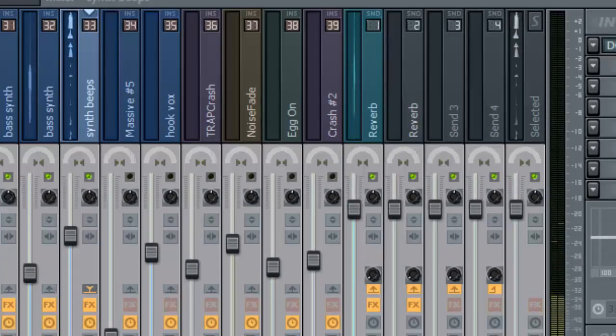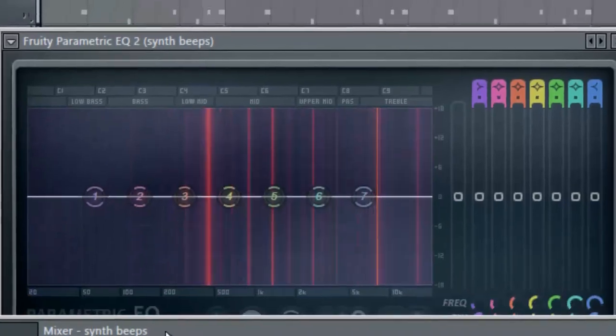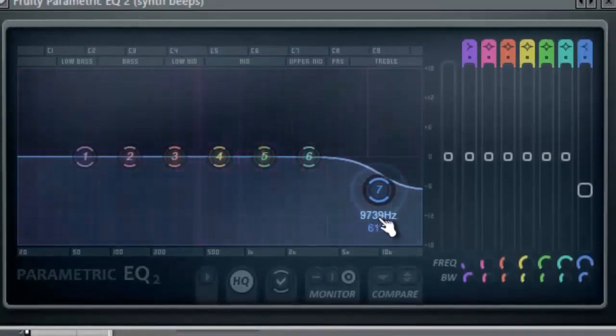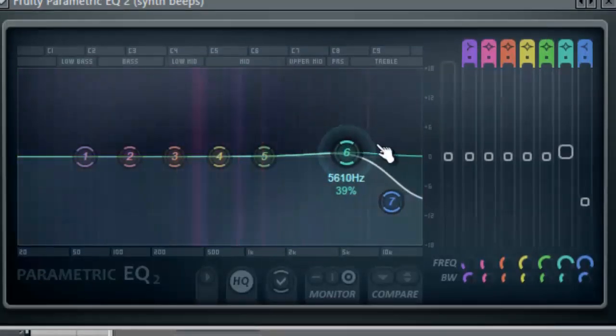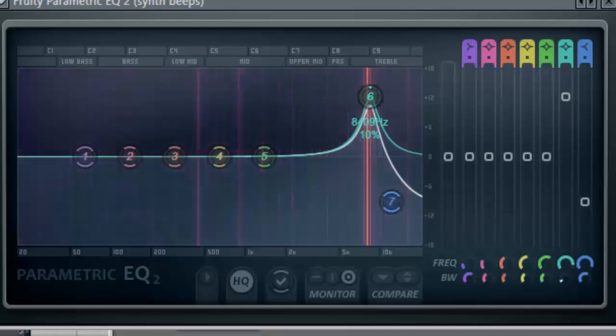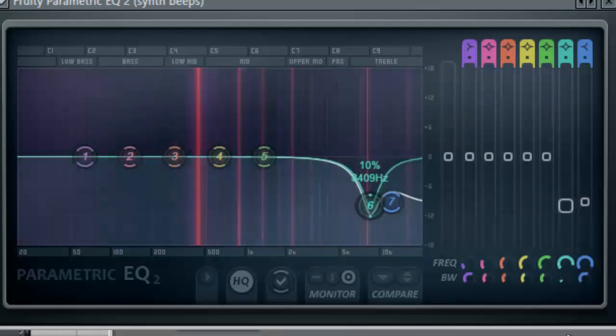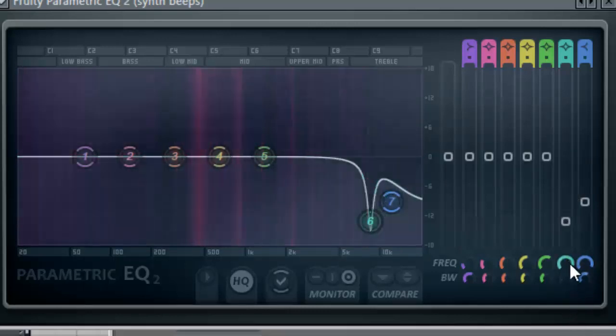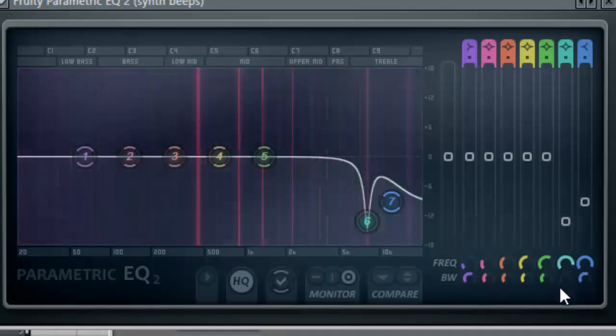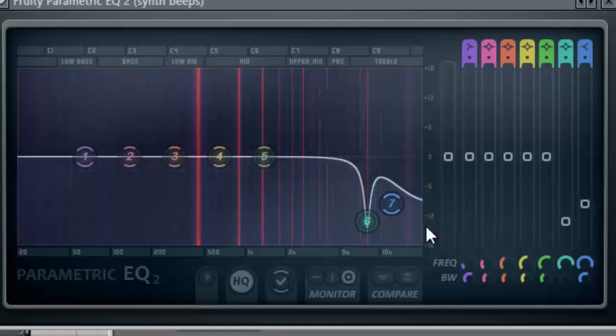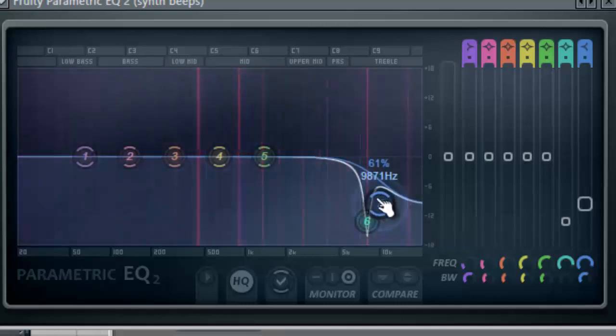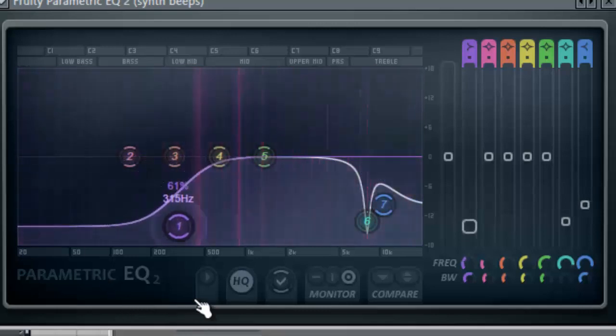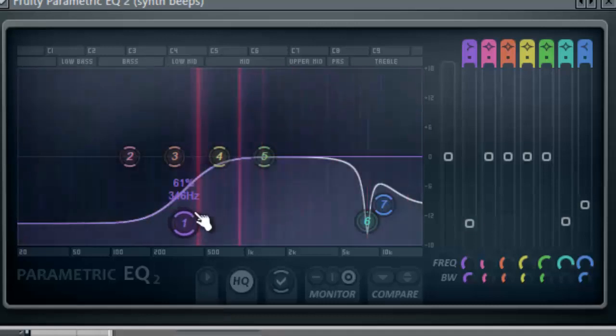Let's go ahead and add some EQ. The first thing I hear is definitely that top, it's bothering my ears. Now that's also one thing, the more narrow you put the band, the deeper you can go. It's surgical EQing. There we go, really taming those high frequencies and just canceling out the low end.